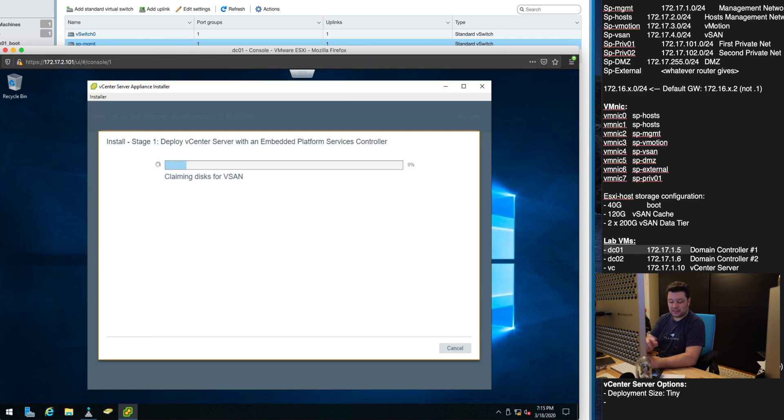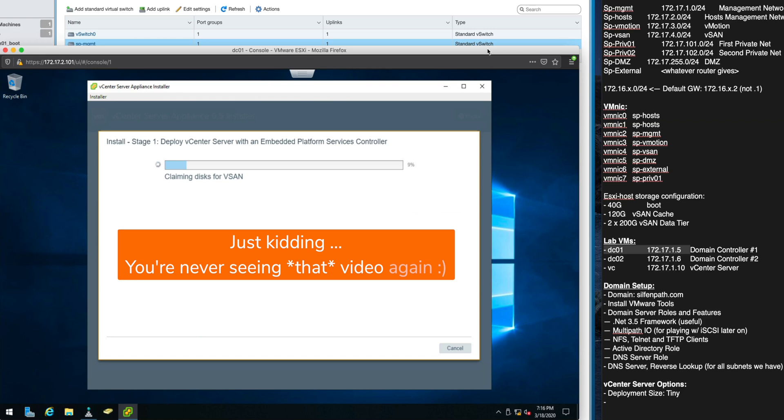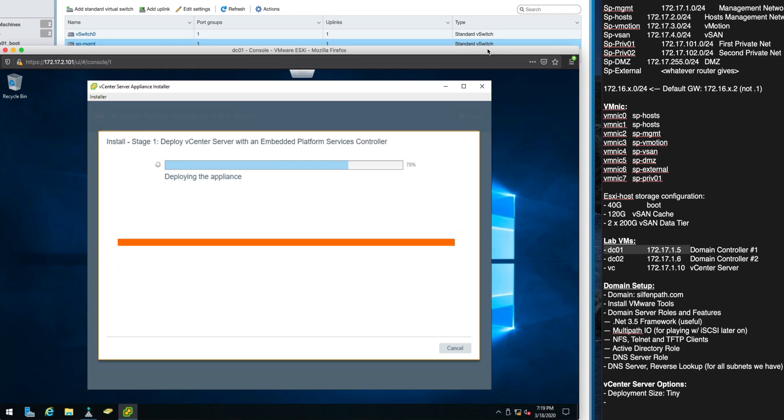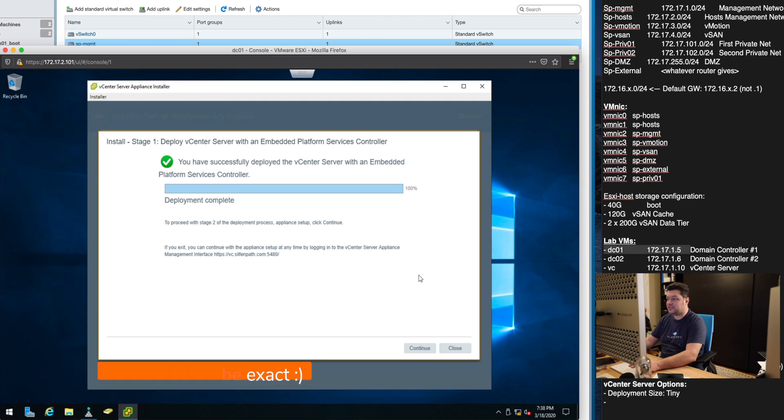So I'll see you when this is done. Well that took a moment. So the step one of deploying vCenter appliance is now complete.